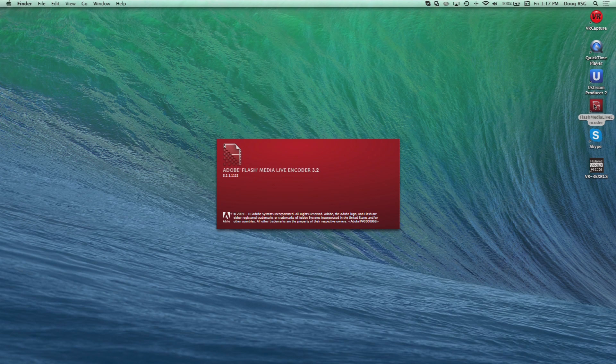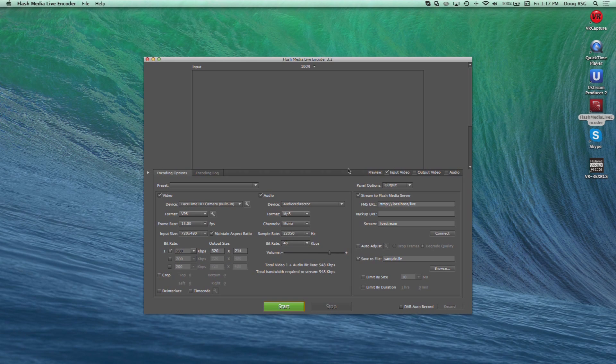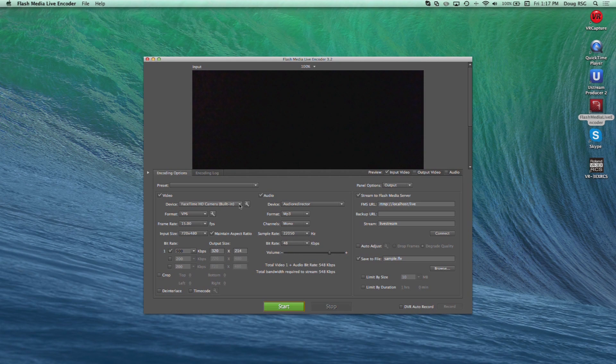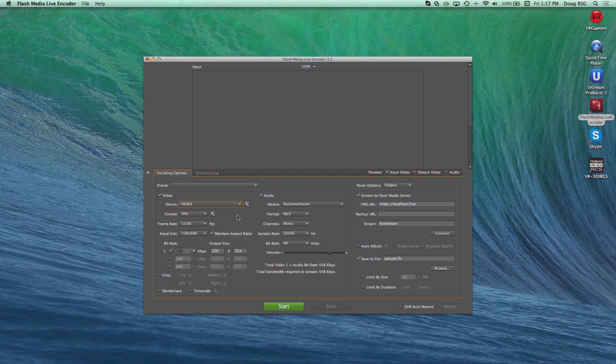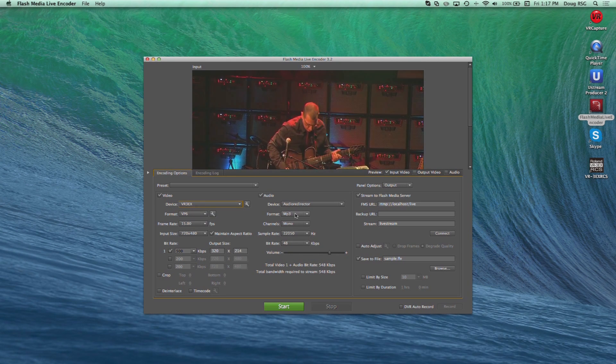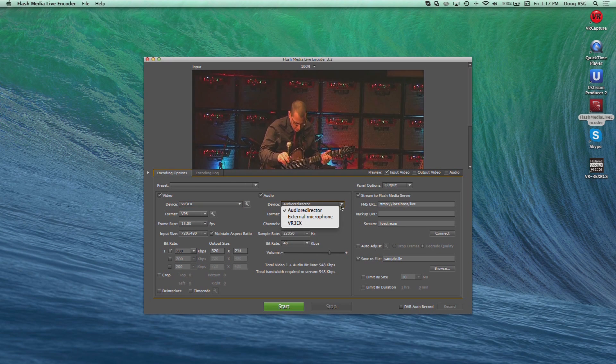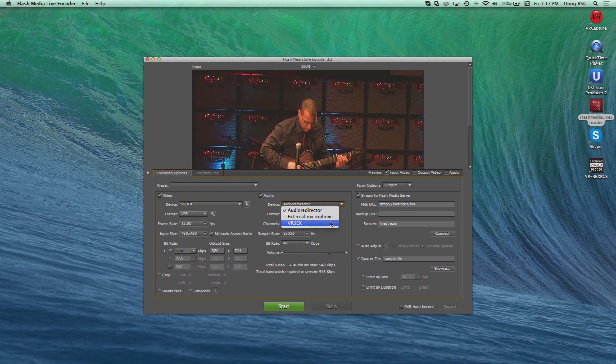Adobe Flash Media Live Encoder is a multifunctional program that can accept the USB stream from the VR3EX as well. Simply choose the VR3EX from the video device drop-down and in the audio device drop-down.